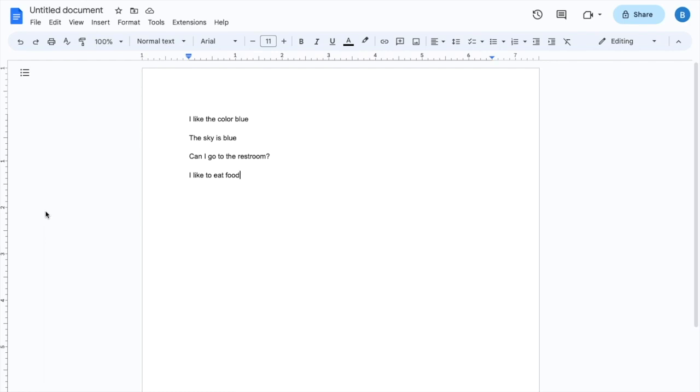So in this video, I'll be showing you guys how to translate a document from English into Japanese here in Google Docs.